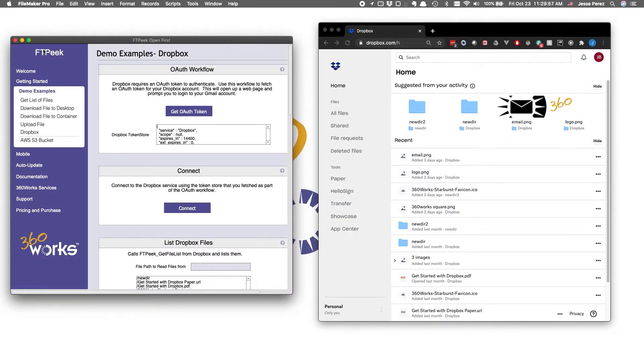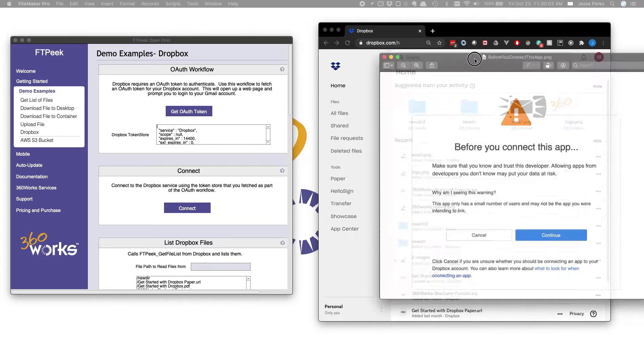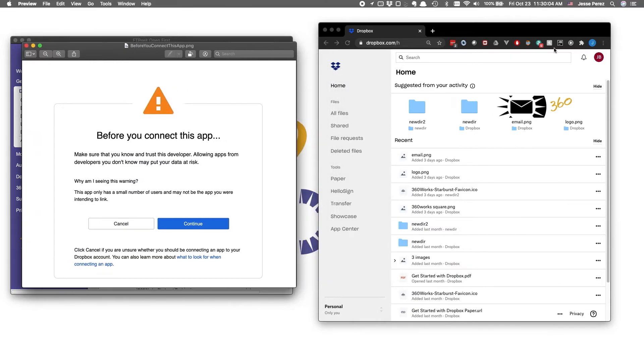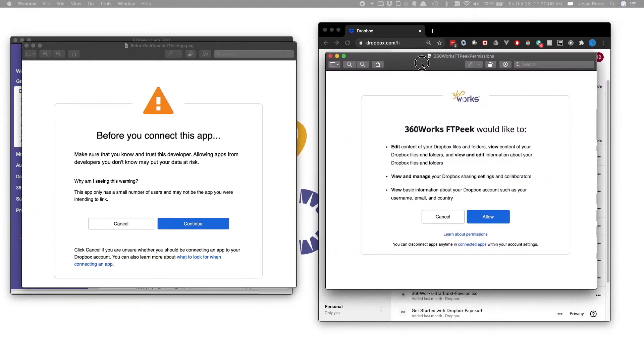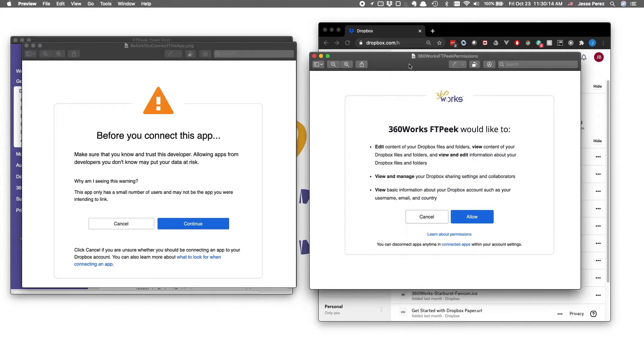The very first time you log into Dropbox using FTPeek, you'll receive a couple prompts requesting your permission to use the FTPeek app. The first of these is confirming you plan on using our 360Works FTPeek app, and the second is an explanation of the permissions you give our plugin in order to interact with your Dropbox account. Feel free to proceed through these prompts, or let us know if you have any questions regarding these permissions.